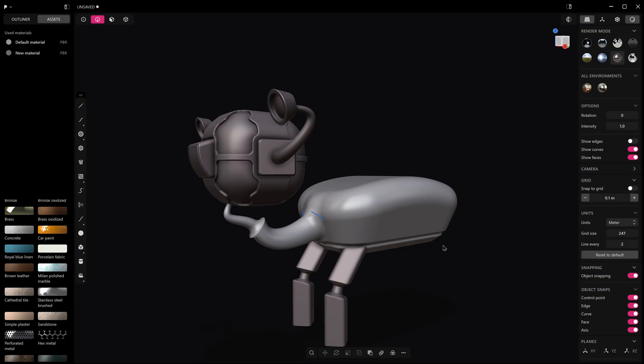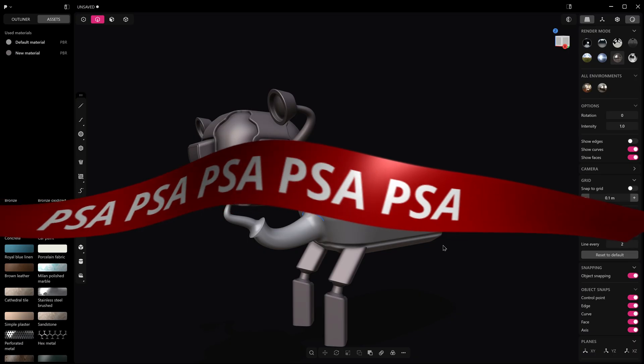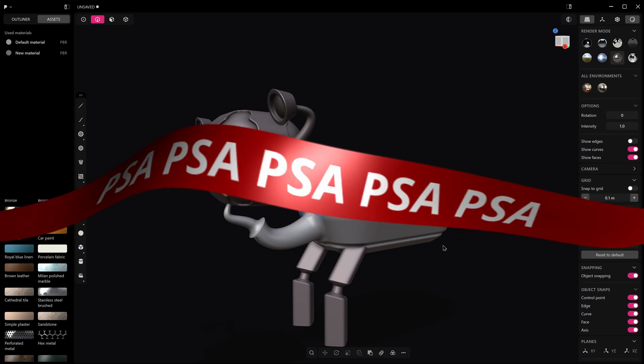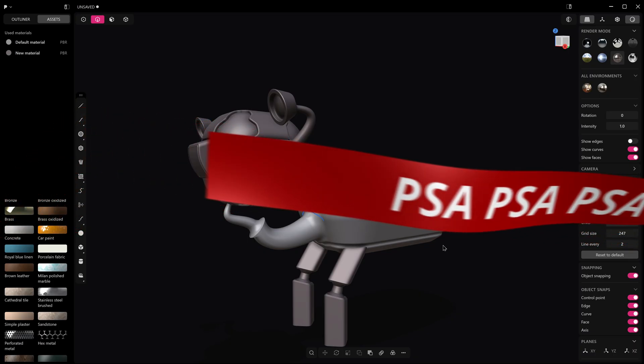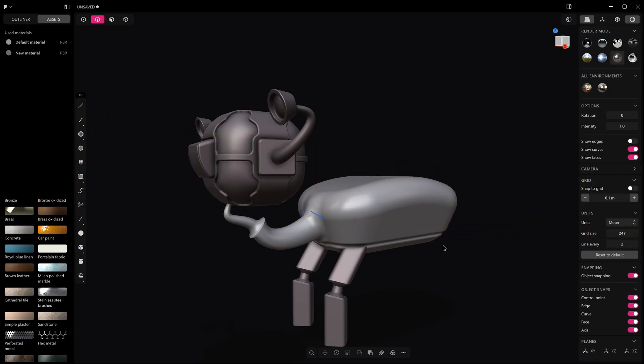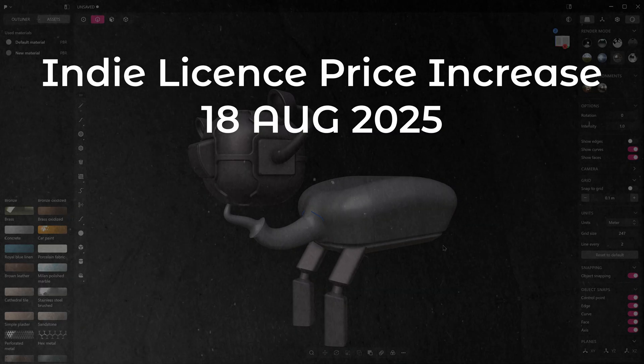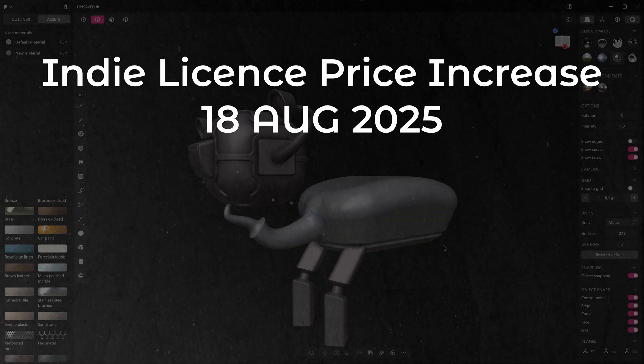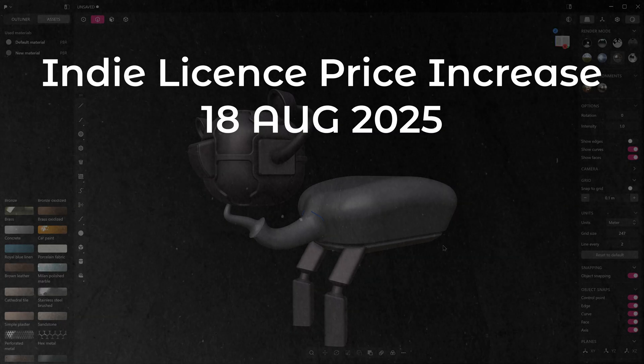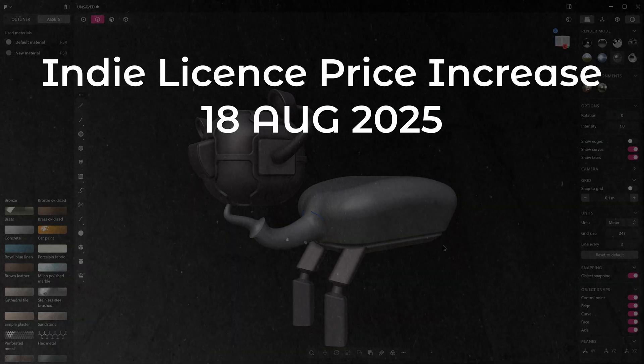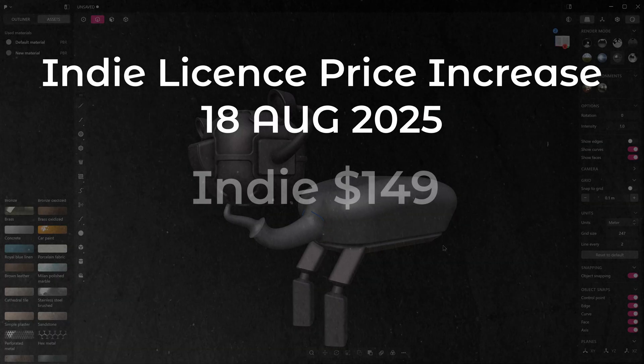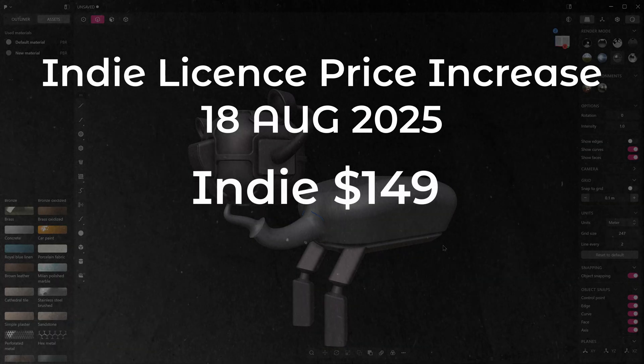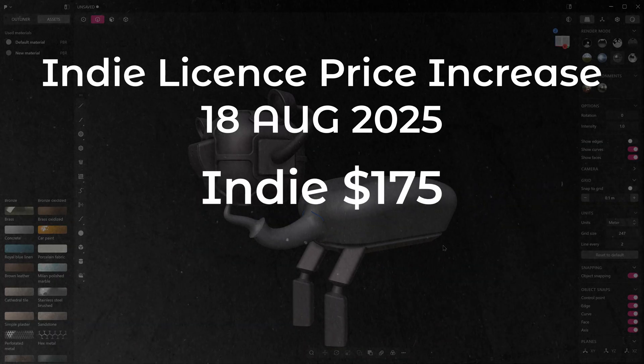Just before we look at those, a little final public service announcement for anybody who's been thinking about buying Plasticity and in particular an indie license. The price for the indie license is going up on the 18th of August. This has been confirmed now and that will go from 149 US dollars to 175.